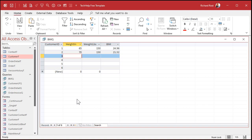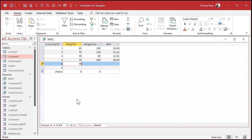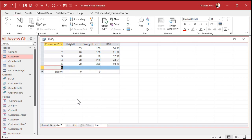How about 70 inches and 90 pounds? That's pretty light. And 70 inches at 200 pounds? And 70 inches at 350 pounds — now we're getting up there. You can see all our BMI values.